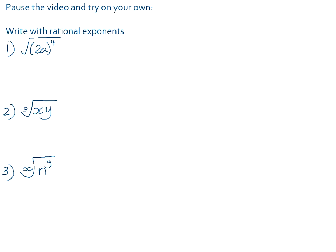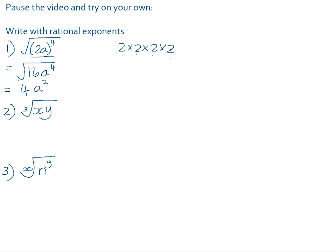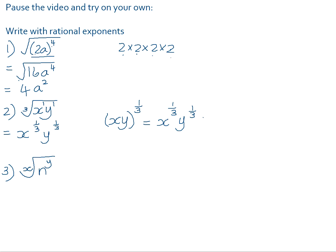In your homework book are some examples for you to try, so please pause the video here. Number one: let's first deal with the brackets underneath that surd sign. 2 to the power of 4 is 16, because it's 2 times 2 times 2 times 2 — 2 times 2 is 4, times 2 is 8, times 2 is 16 — giving us 16a to the power of 4. The square root of 16 is 4, and the square root of a to the power of 4 is a squared. Number two: the cube root of xy. Remember that both x and y have an exponent value of 1, so it becomes x to the one-third and y to the one-third. You could also write it as (xy) all to the power of one-third, but it is always better to simplify and remove the brackets by distributing that exponent over x and y.